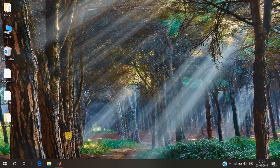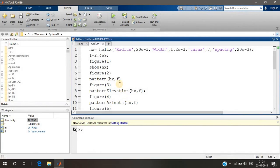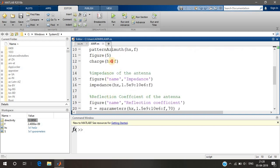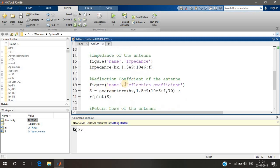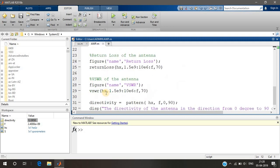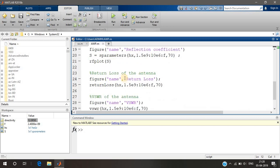Hello guys, welcome back. In the previous video we saw some of the basic design procedures of designing an antenna in MATLAB — the radiation pattern, pattern elevation, pattern azimuth, and charge distribution. Some of the main important parameters we still need to cover are impedance, reflection coefficient, return loss, and VSWR of the antenna. We must understand these for designing a better antenna.